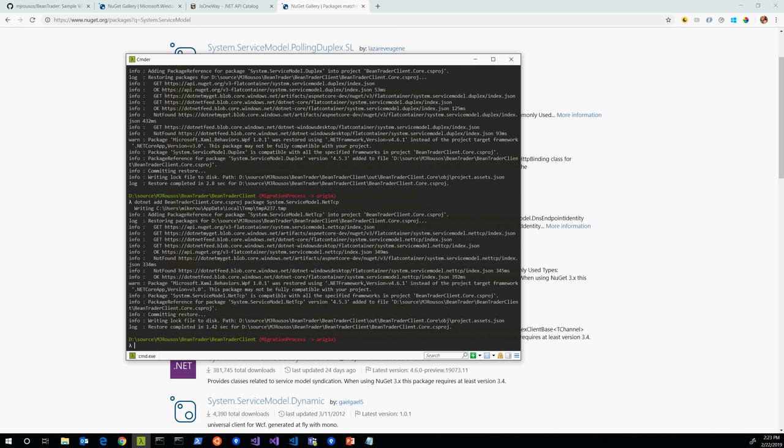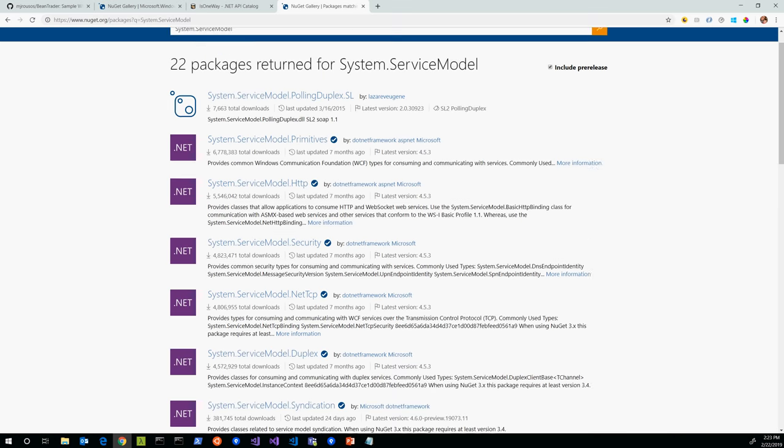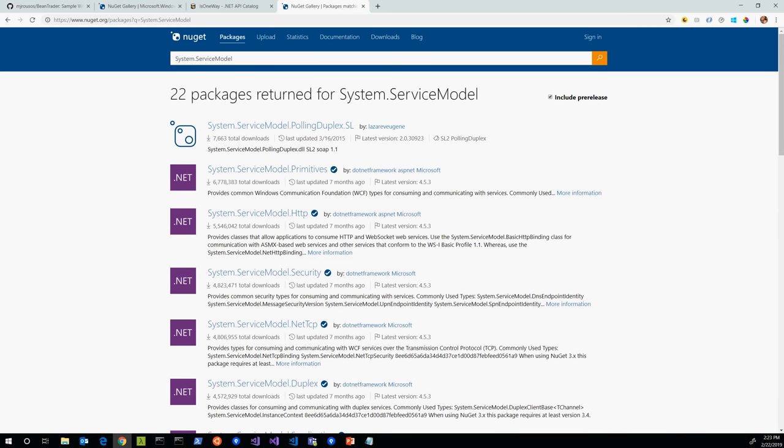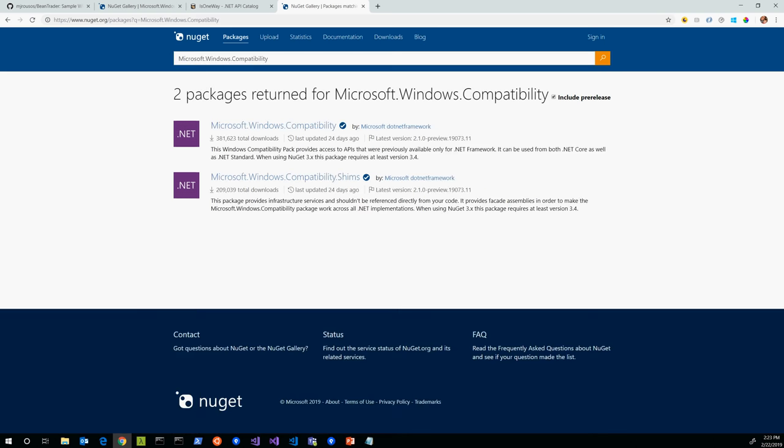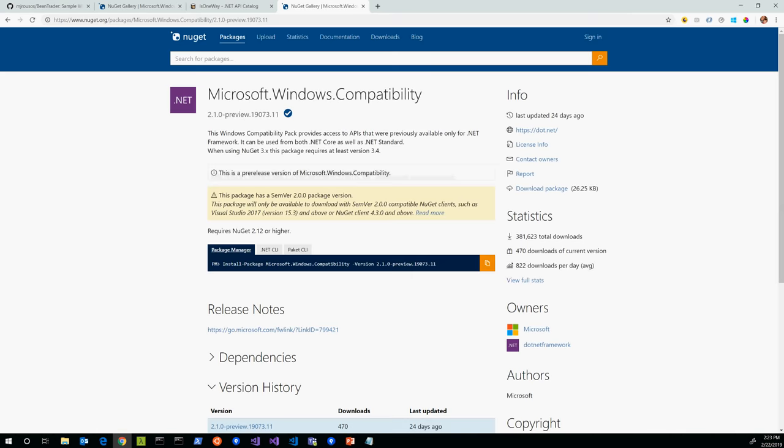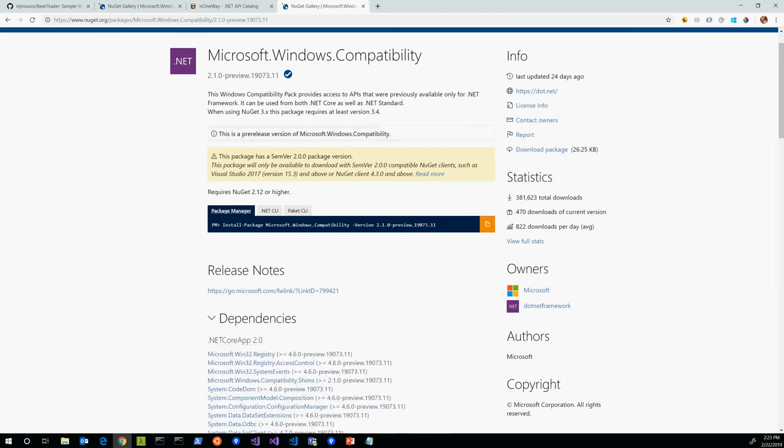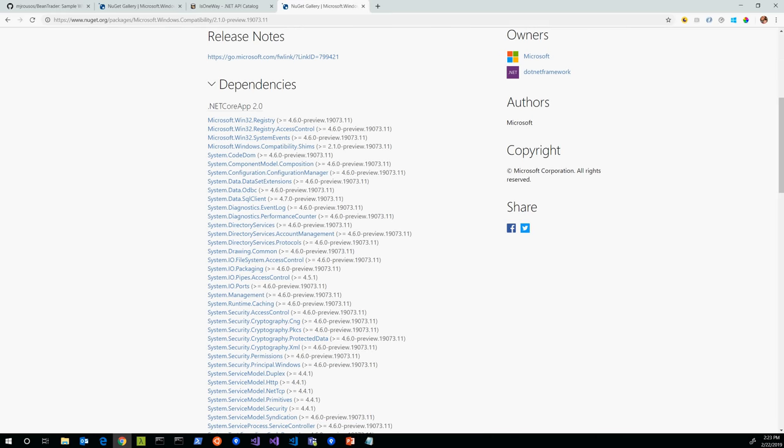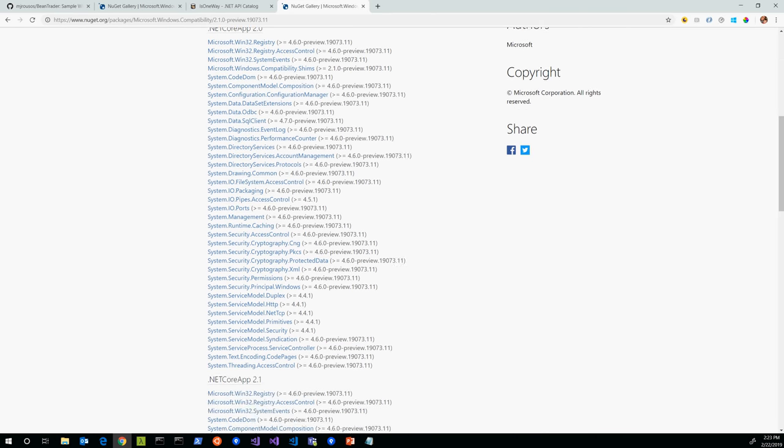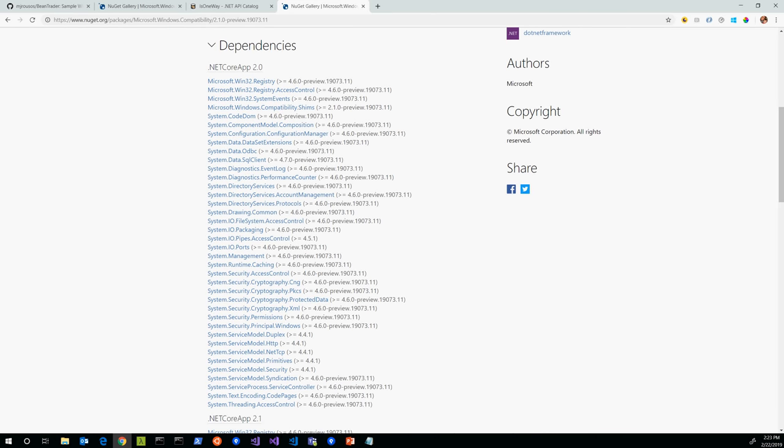I can come over here and now it's pretty easy to do a .NET add to BeanTraderClient.Core.csproj package System.ServiceModel.Duplex, and once that's finished I'll do System.ServiceModel.NetTcp. Now I went through that to show you some of the websites and some of the process I use when I'm trying to figure out where a particular API came from so that I can include the right .NET related NuGet package.